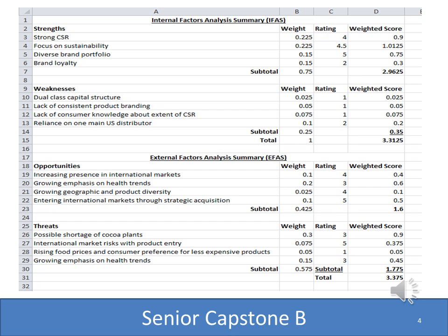You'll do the same thing for your external factors — put in the opportunities and threats, three to five for each. Assign each one a weight, and you want the total of those weights for all opportunities and threats to come out to one. Assign each one a rating between one and five — you can reuse a rating. You'll end up with a weighted score and a total for the external factors as well.